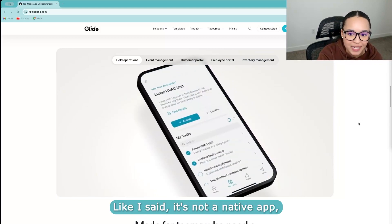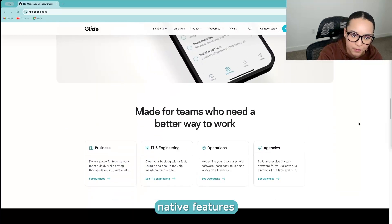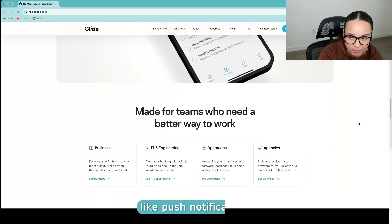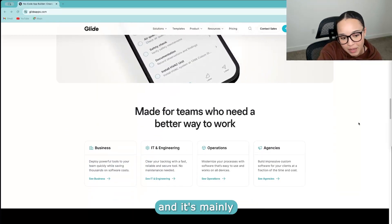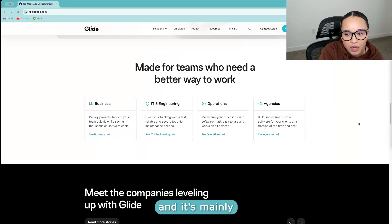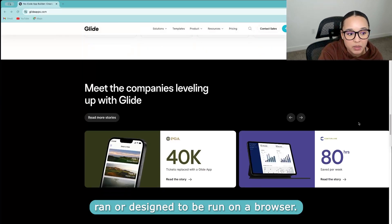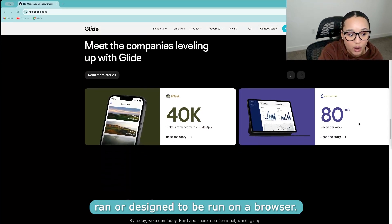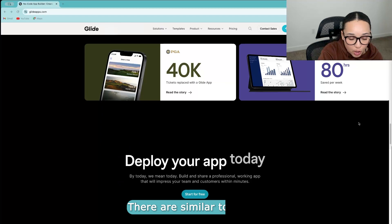Like I said, it's not a native app, so you're not going to get native features like push notifications, and it's mainly designed to be run on a browser.